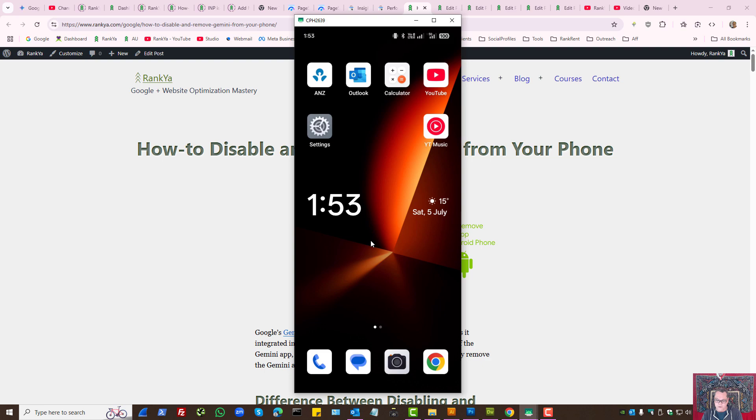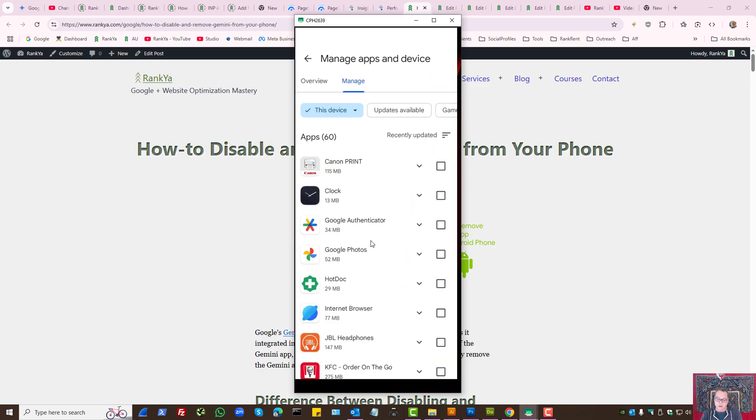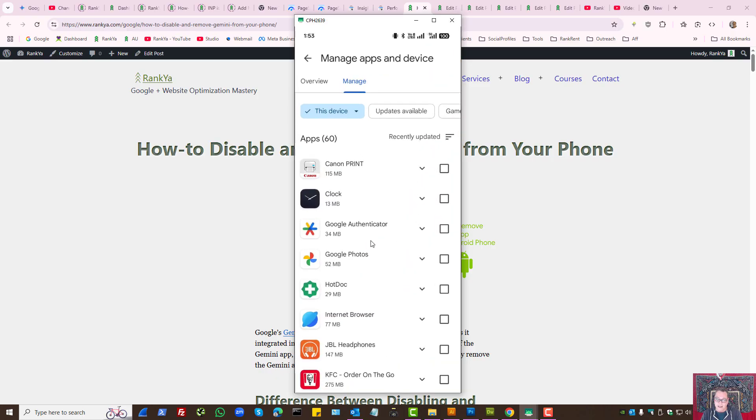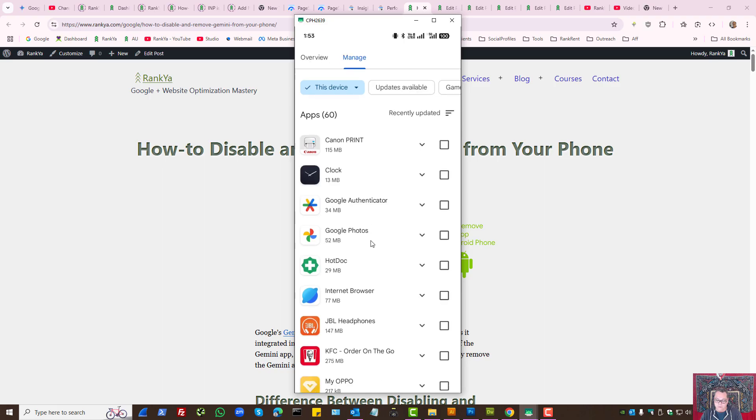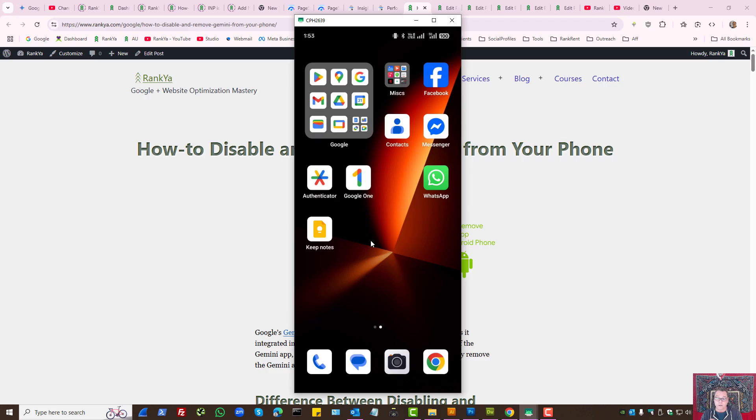Some phone users have actually installed Gemini app. If that is the case for your phone, simply go to Google Play and find the Gemini app and uninstall it if it's installed.